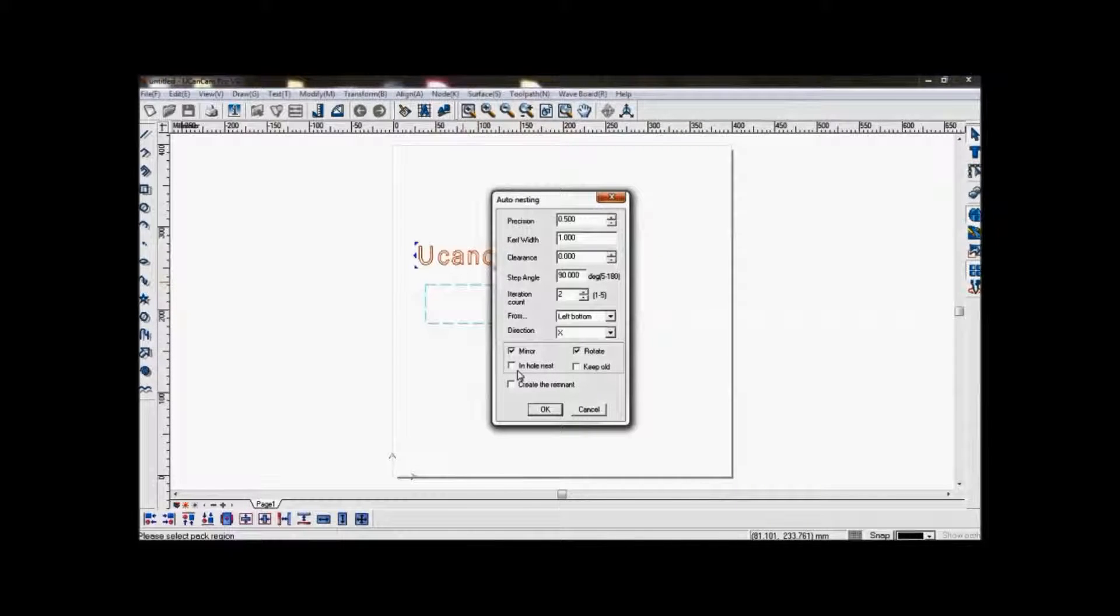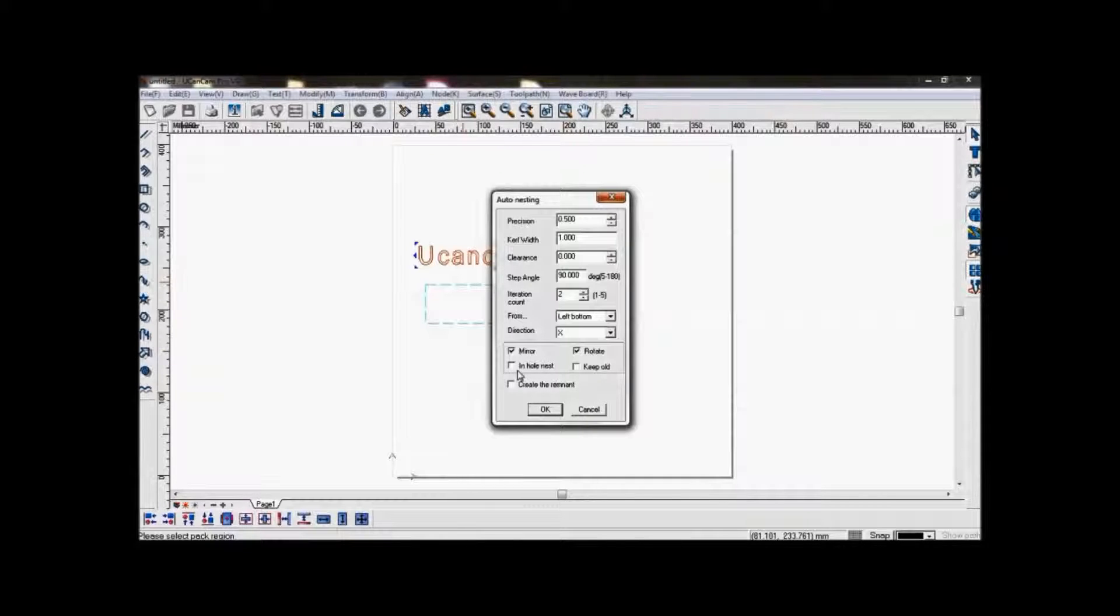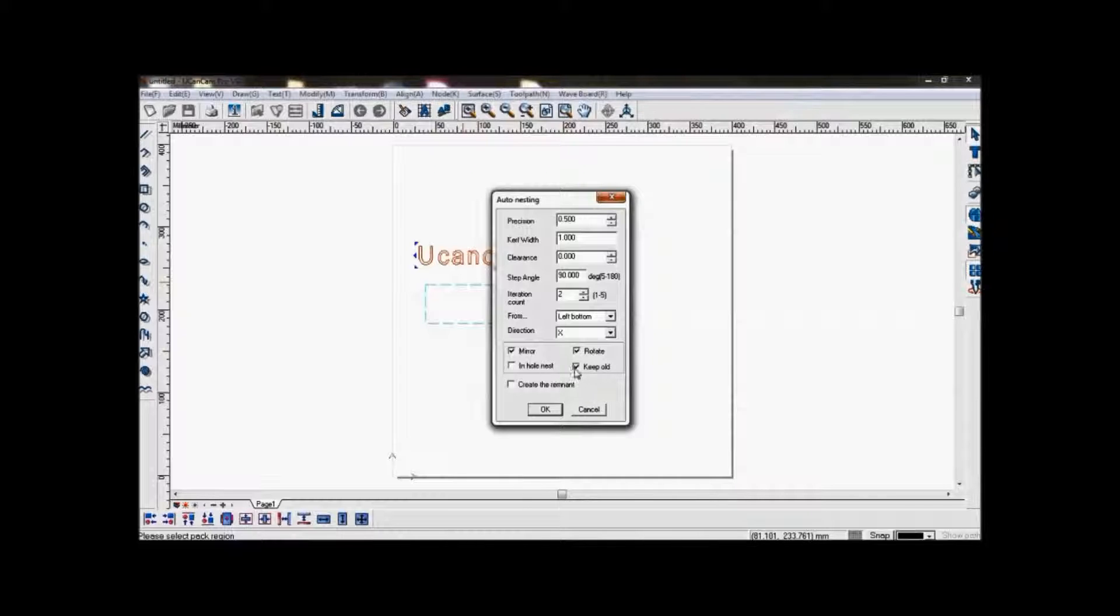In-hole nesting will nest some of the objects within any space possible. Keep old will keep the original object.